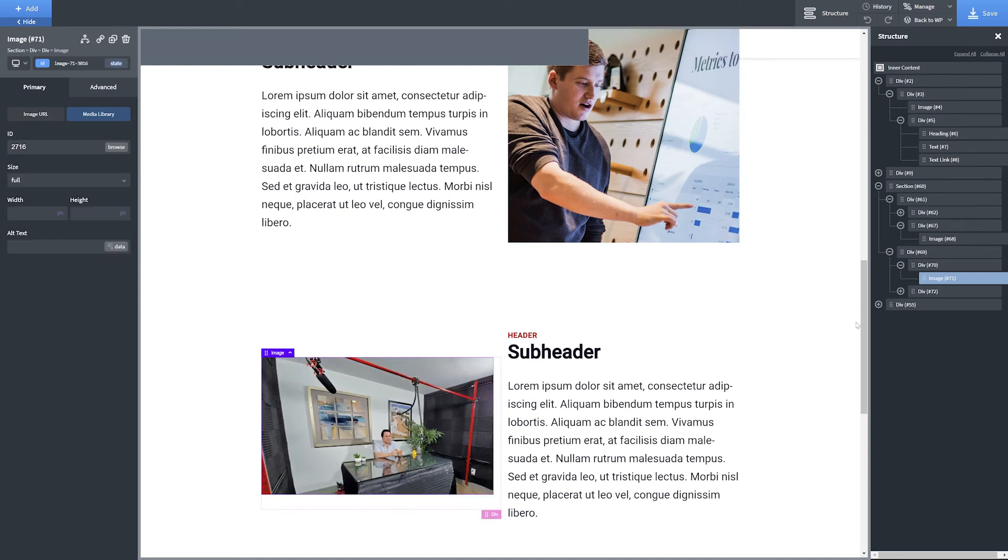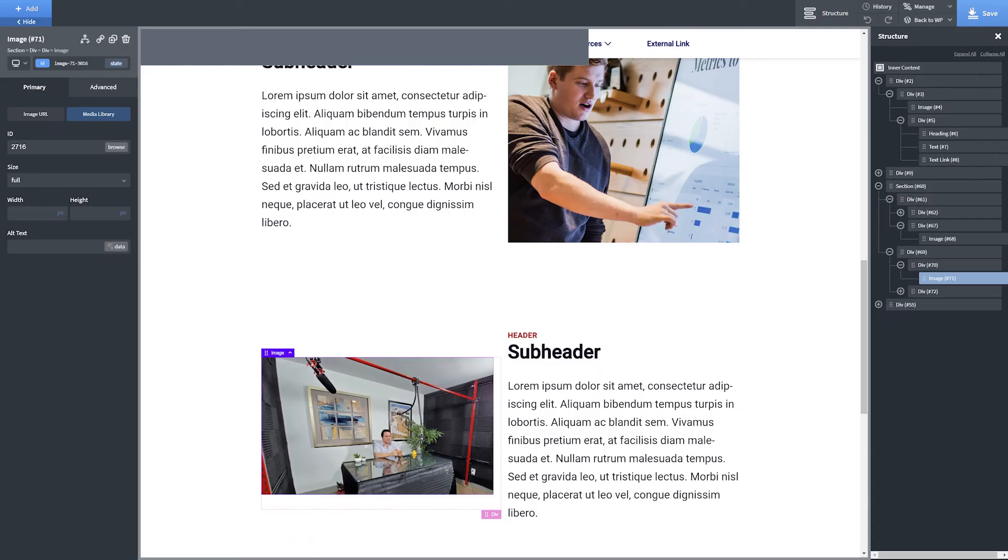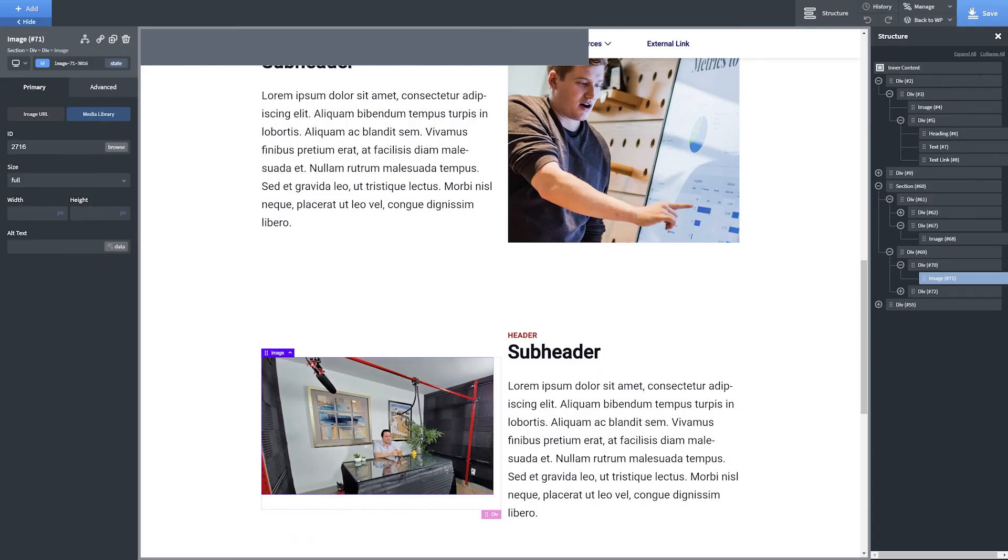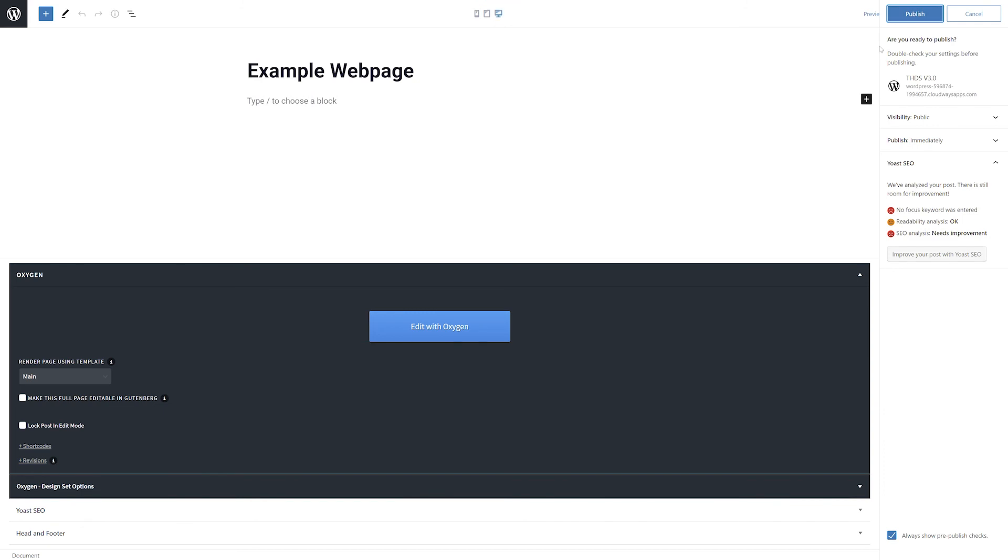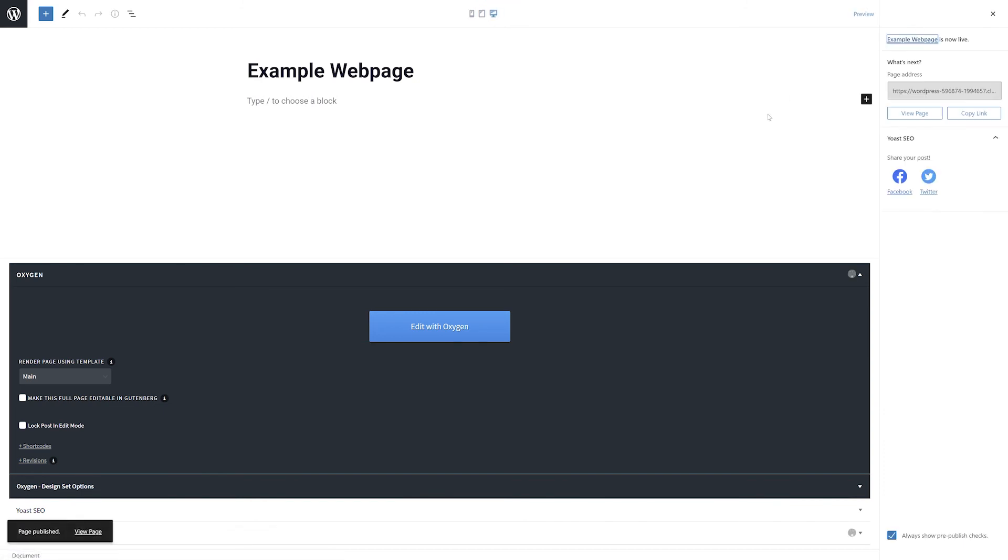Once you're happy with your page content, click the Save button in the top right-hand corner of the screen to publish your changes. If you saved your web page as a draft initially, the final step is to navigate back to the WordPress editor and click the Publish button in the top right-hand corner of the page.